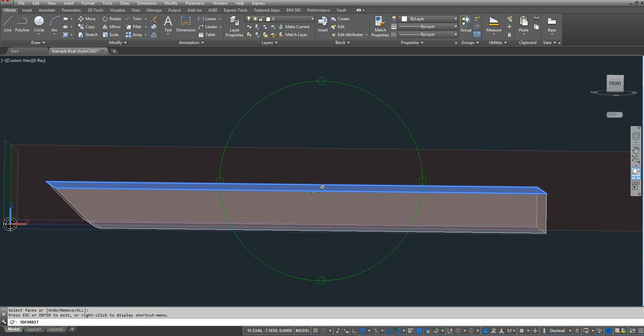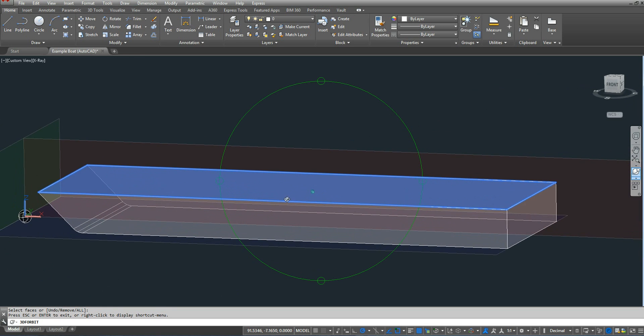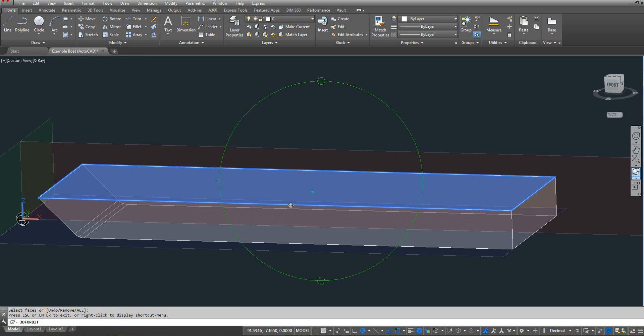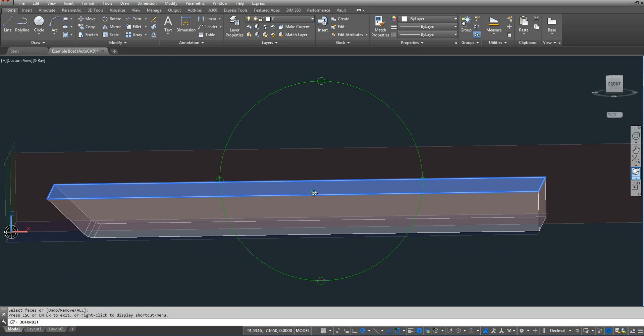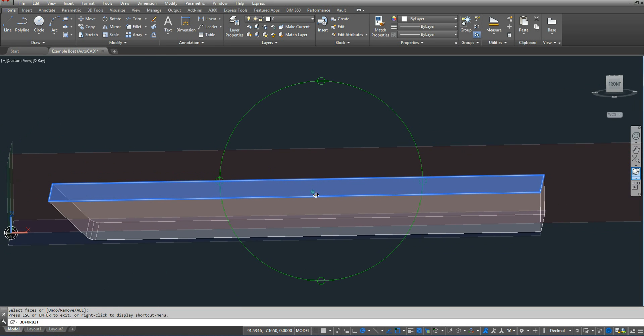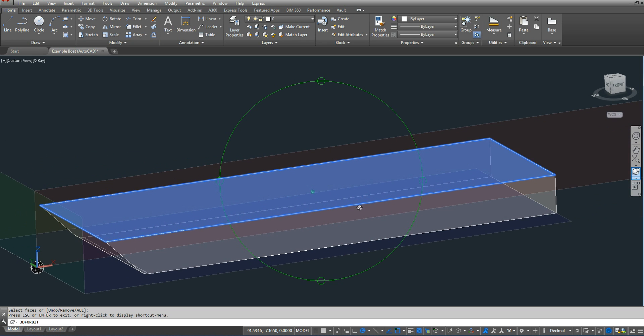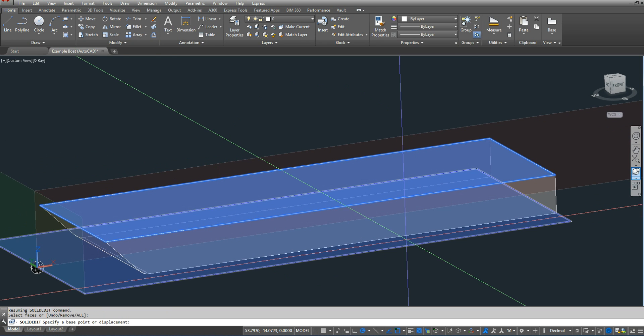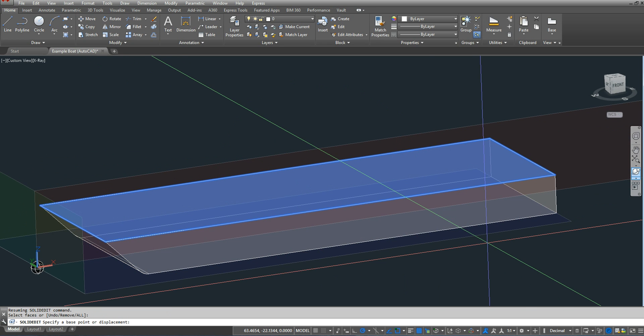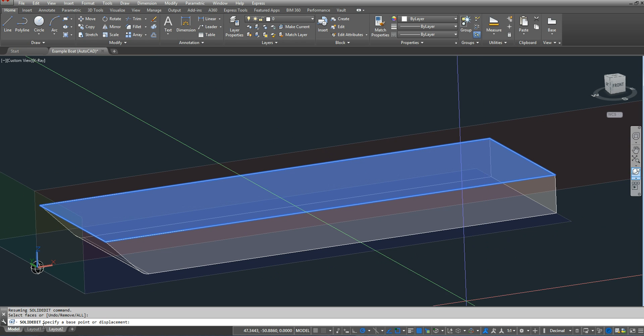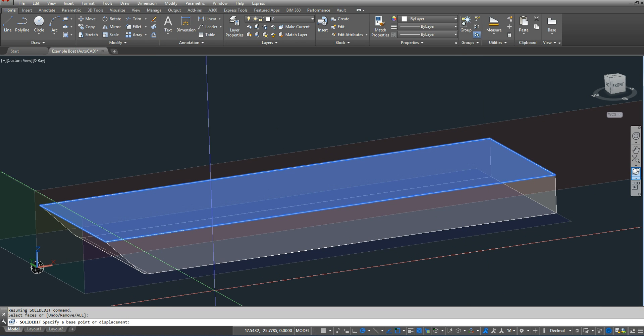As you can see, it's already highlighted my design water plane, my design water line at 6 inches. So I'm fine with that. It says specify my base point. I'm just going to type in the origin, 0, 0, 0.